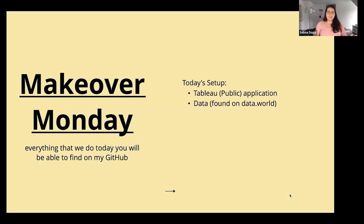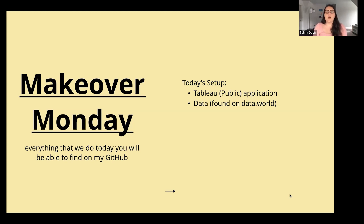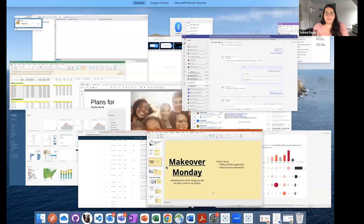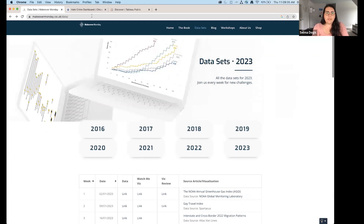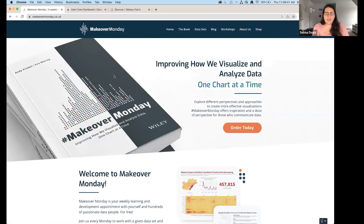For today's session you'll need Tableau Public or some version of Tableau installed. We'll work with data found on data.world — I'll have everything available on my GitHub after this call. The premise of the session is built around the Makeover Monday challenge. Let me flip screens — Makeover Monday is a weekly Tableau community challenge.